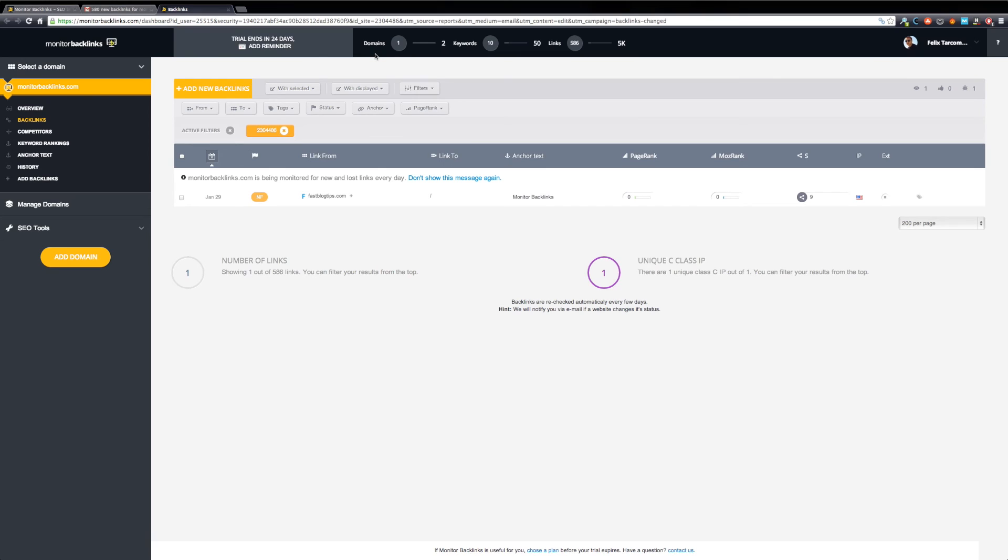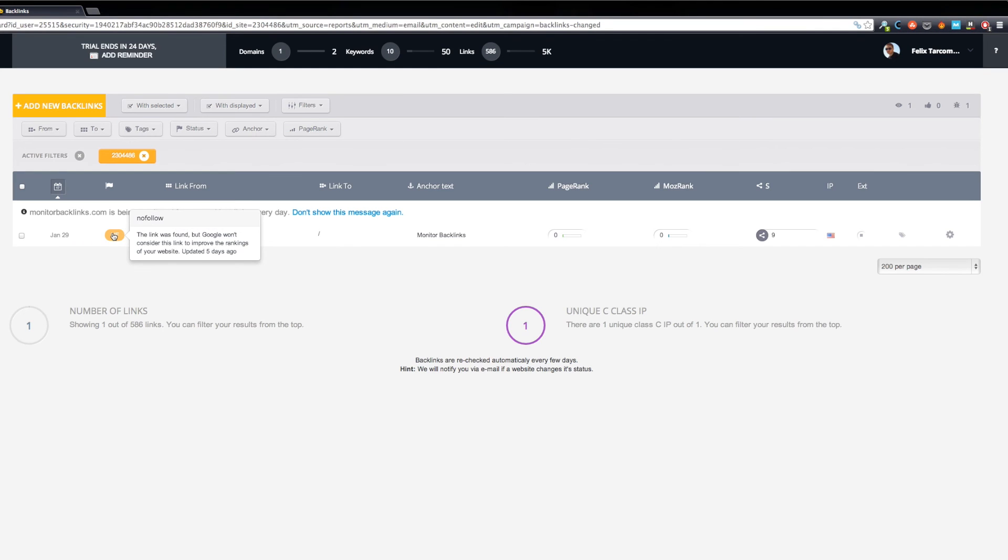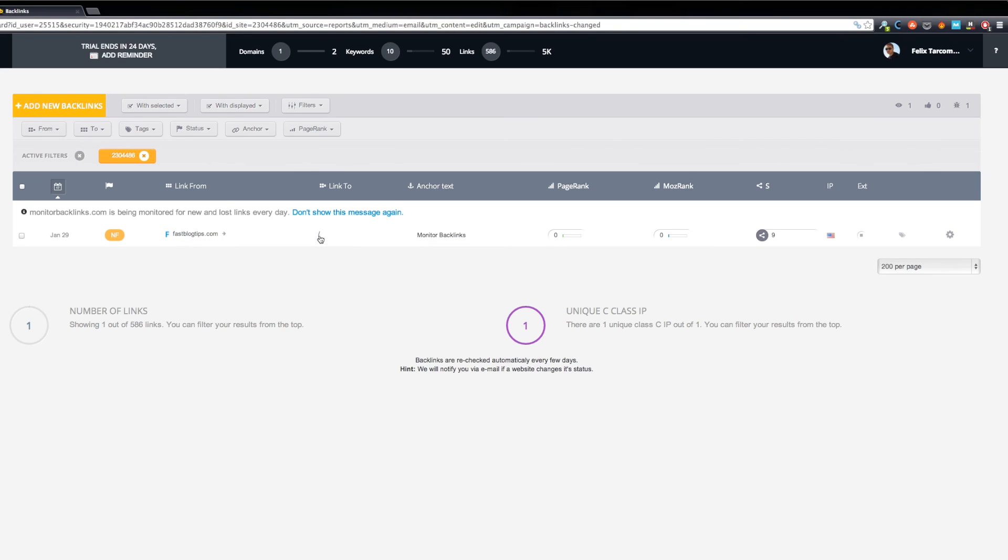This is the page where you can see more details about your new backlink. This is your link status. In this case, we have a nofollow. The page where it links from. Where it links to. When it links to your homepage, it shows a slash. This is the anchor text used.